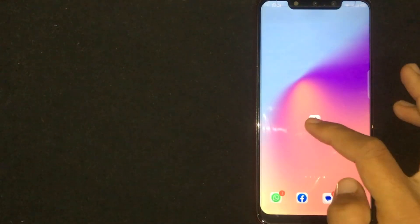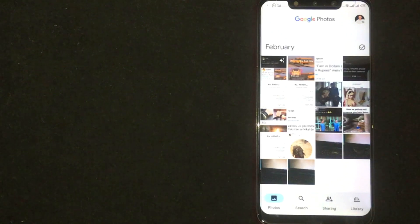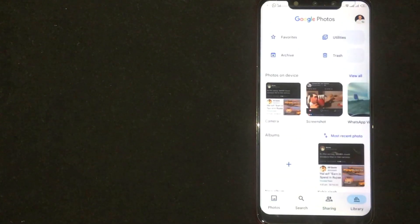First of all, open Google Photos. Now you are seeing Library option at the bottom right corner. Click on it.